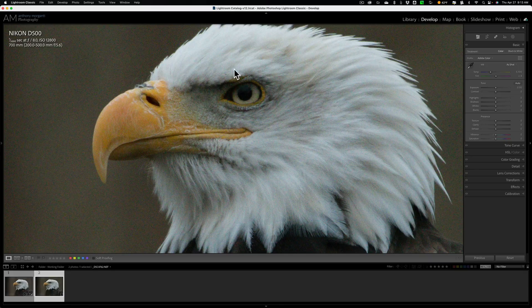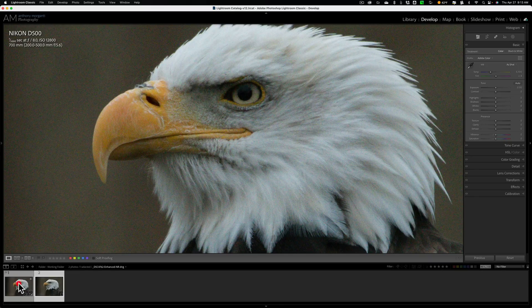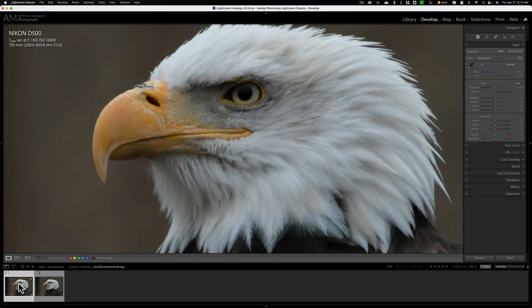And you can see that this is the original RAW file. There's a considerable amount of noise. And then we'll go to this new file. And you see it got rid of the noise. Fine.